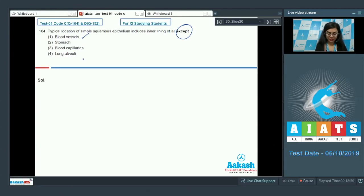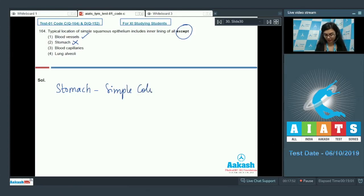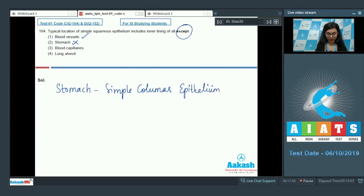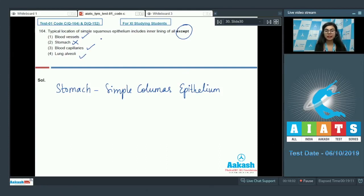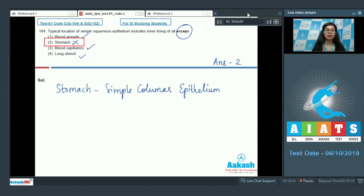Blood vessels, yes they are lined by simple squamous epithelium. Stomach is not lined by simple squamous epithelium. In fact, stomach is lined by simple columnar epithelium. Blood capillaries, yes lung alveoli is also lined by a single layer of epithelium. The correct answer here would be stomach. Answer is 2.